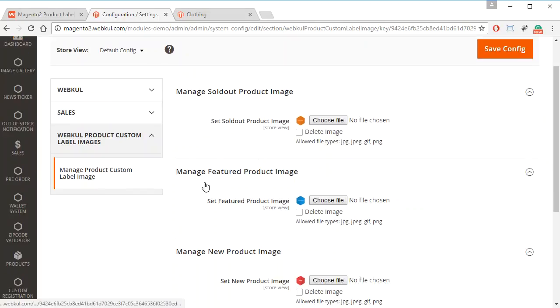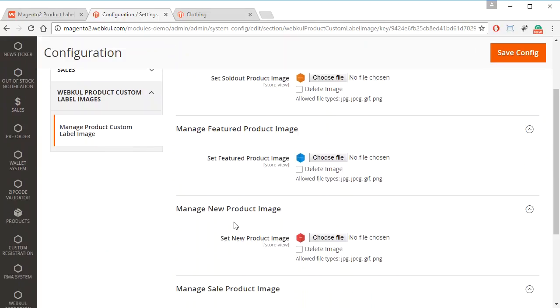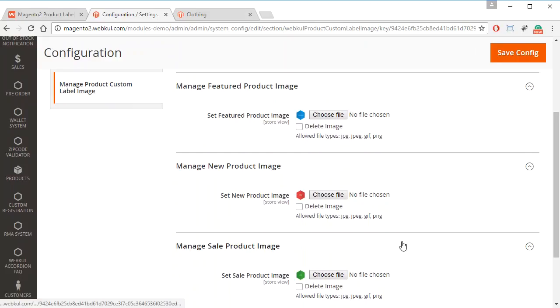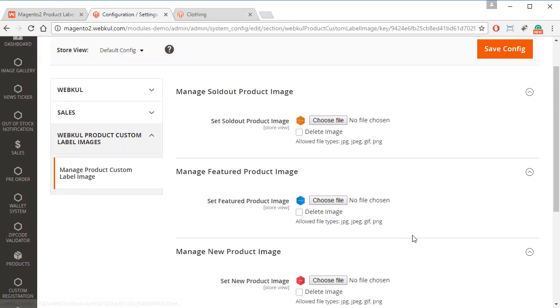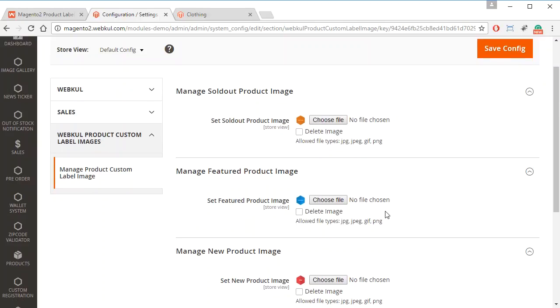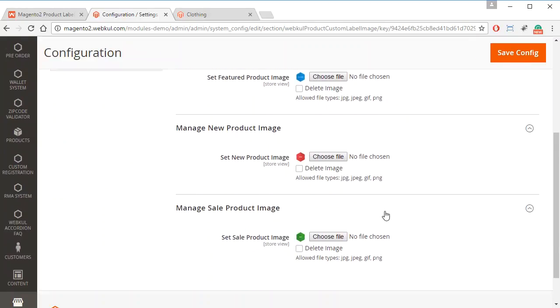The new product and for the sale product. So currently the default images are added here.